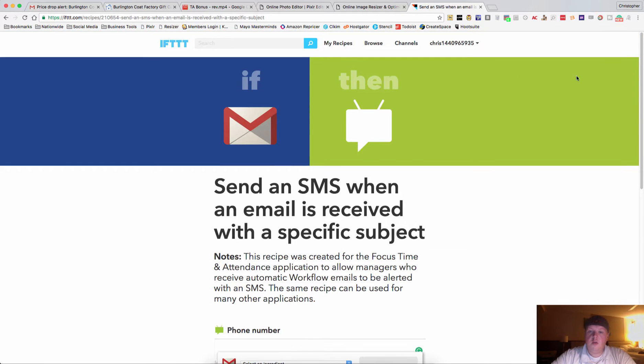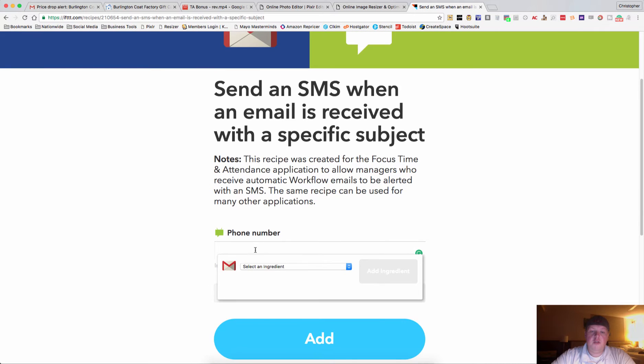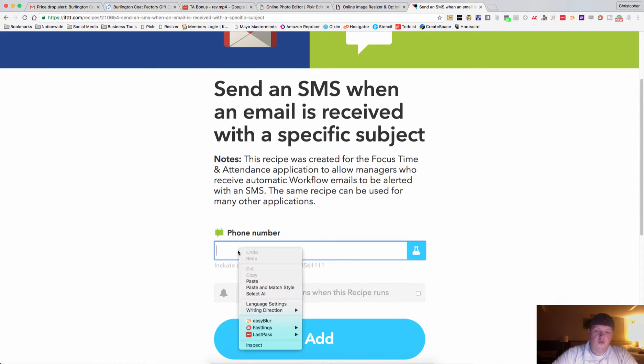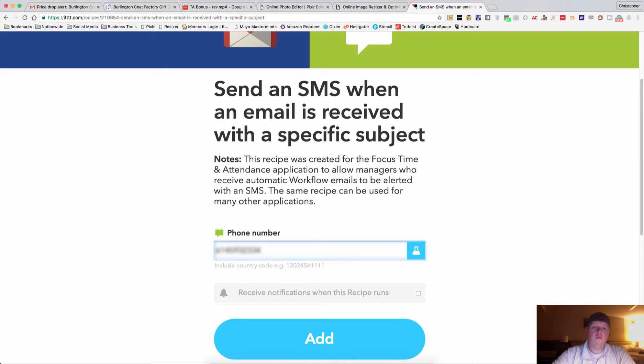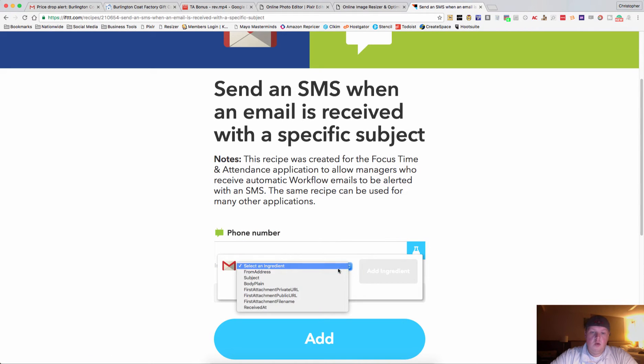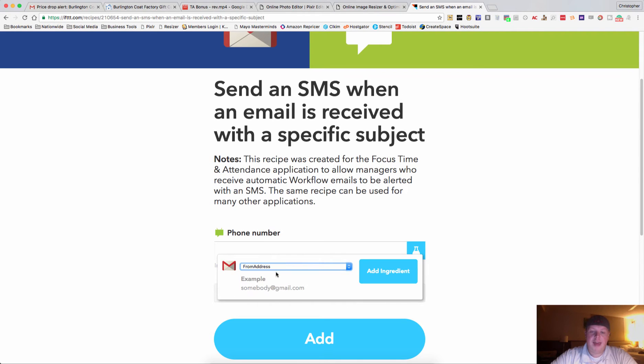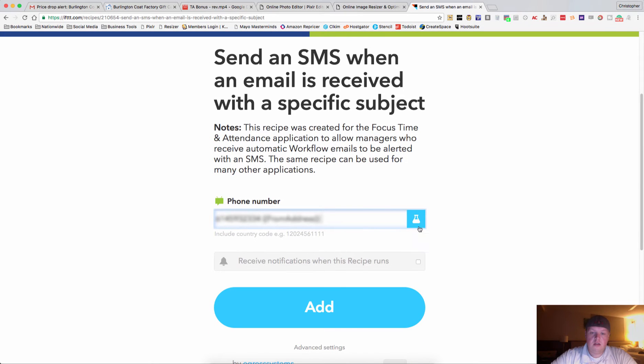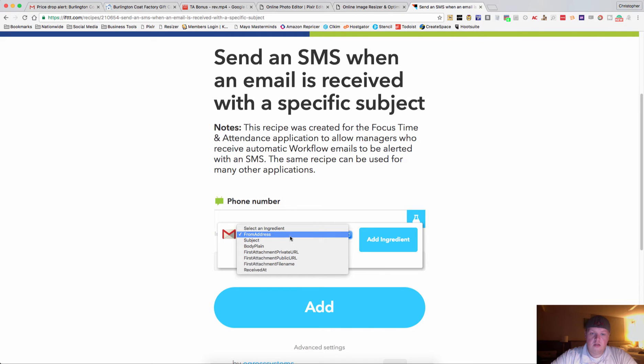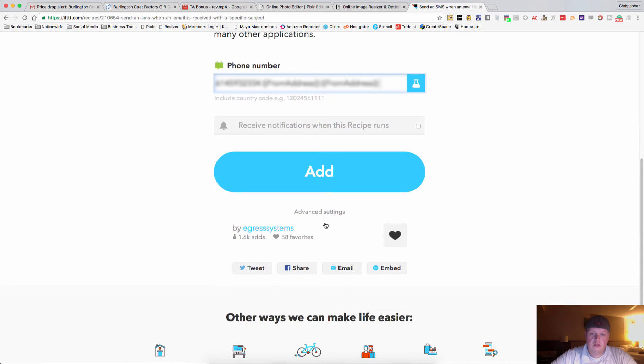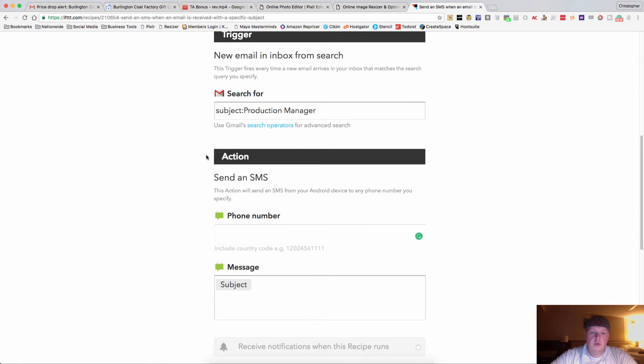So what you're going to want to do is put in your phone number and I will drop my phone number in there, click on this little bottle here. We're going to select an ingredient and I'm going to do from address, add that ingredient, go down to advanced settings and here we go.